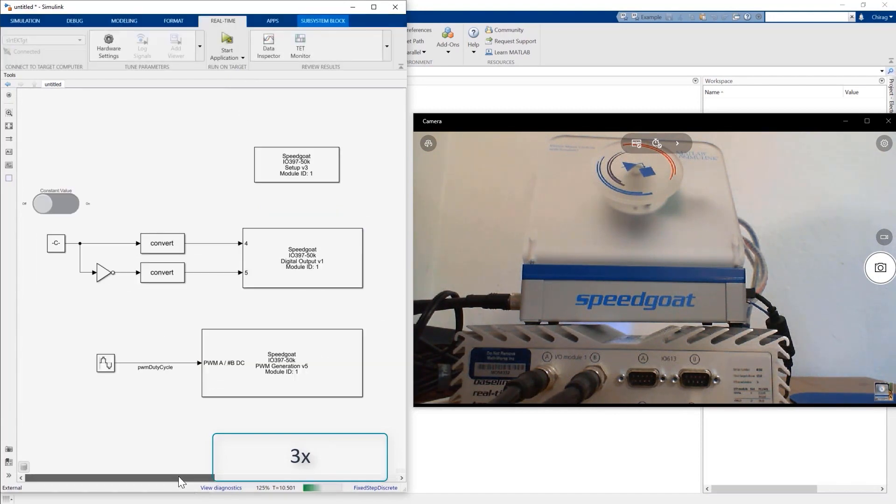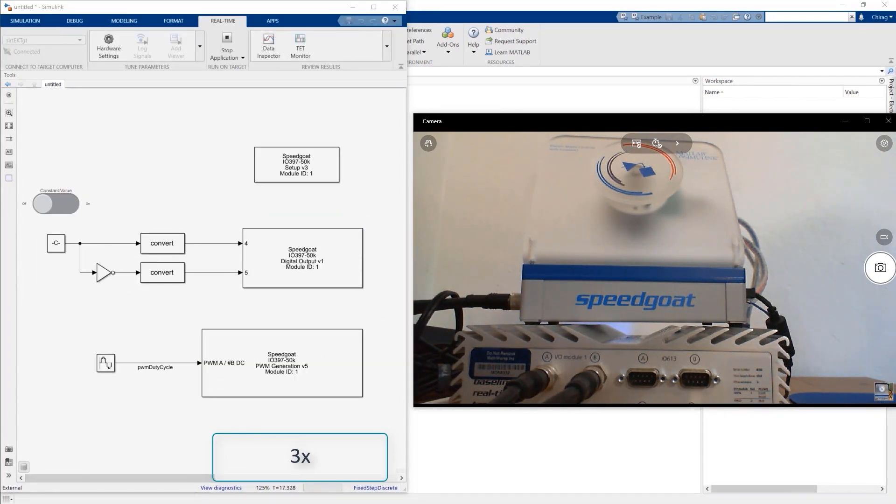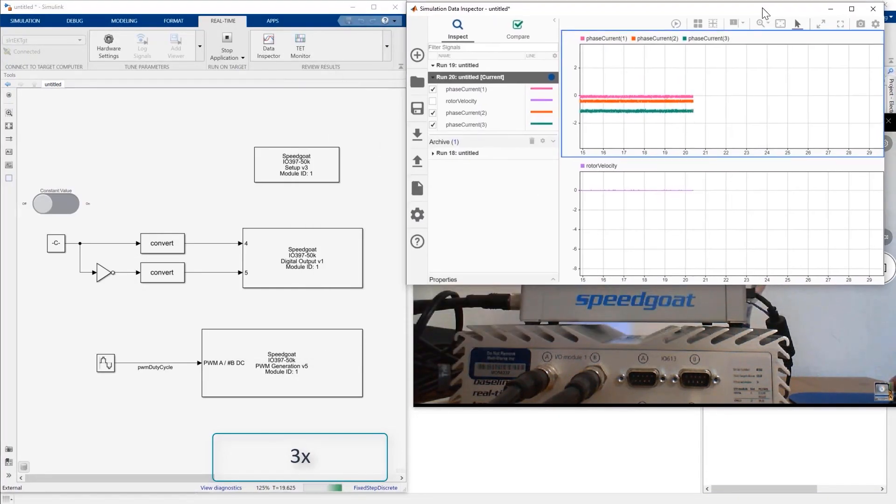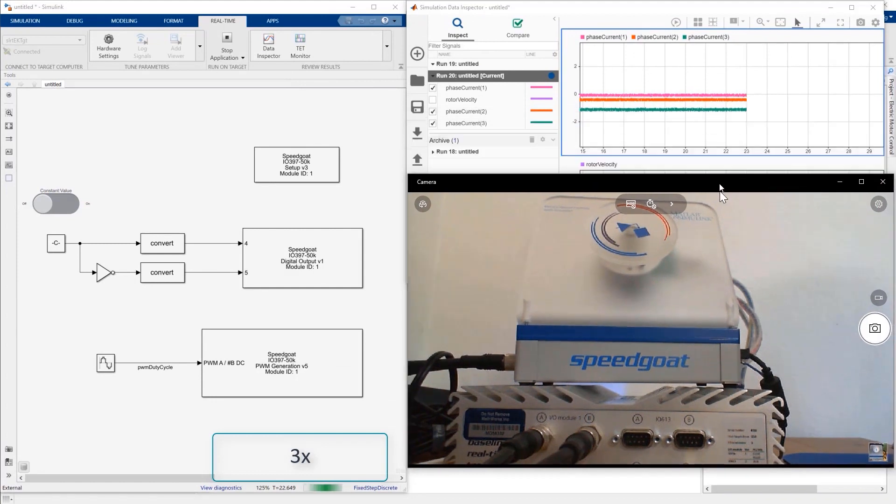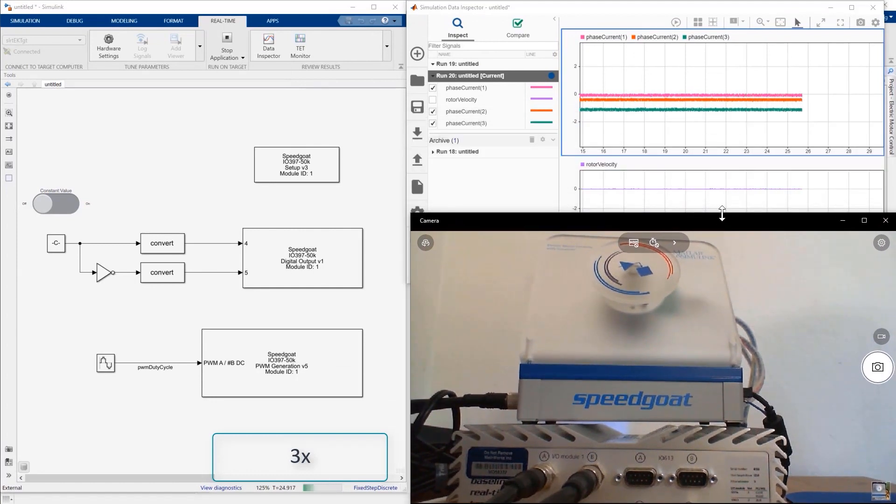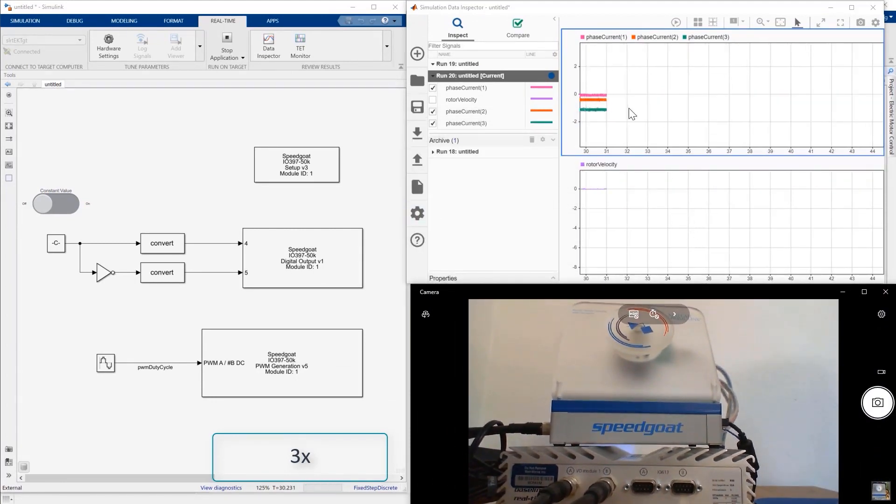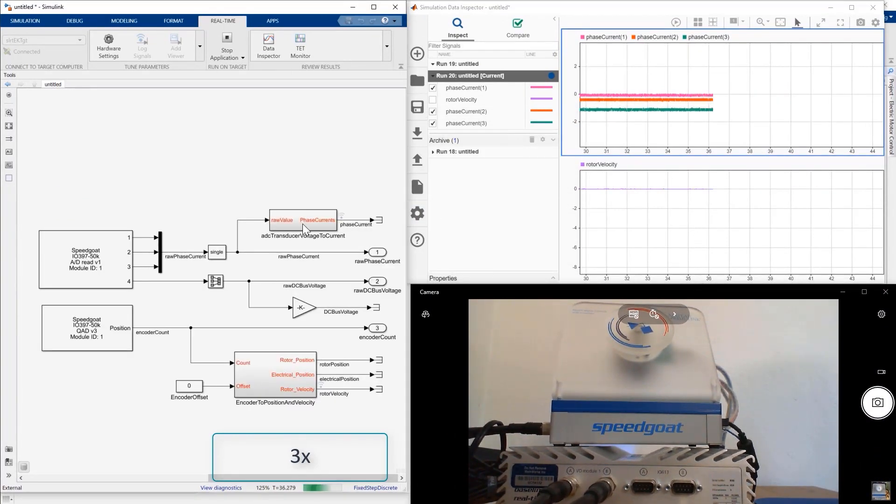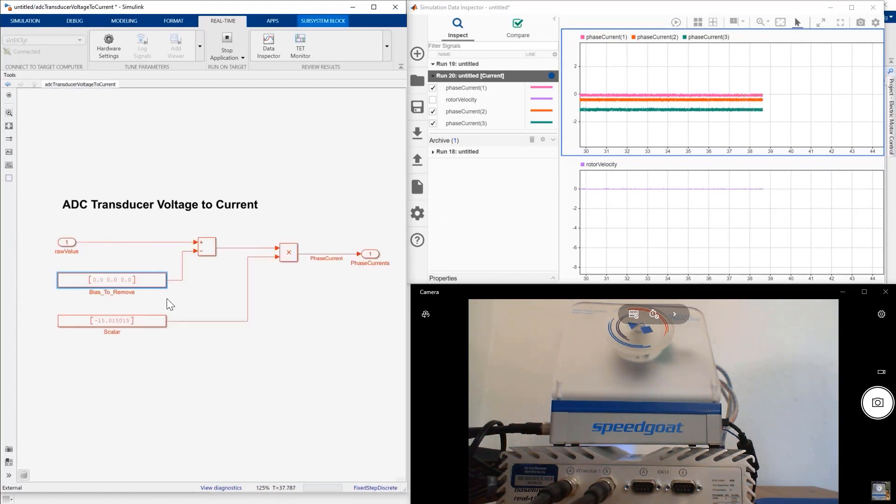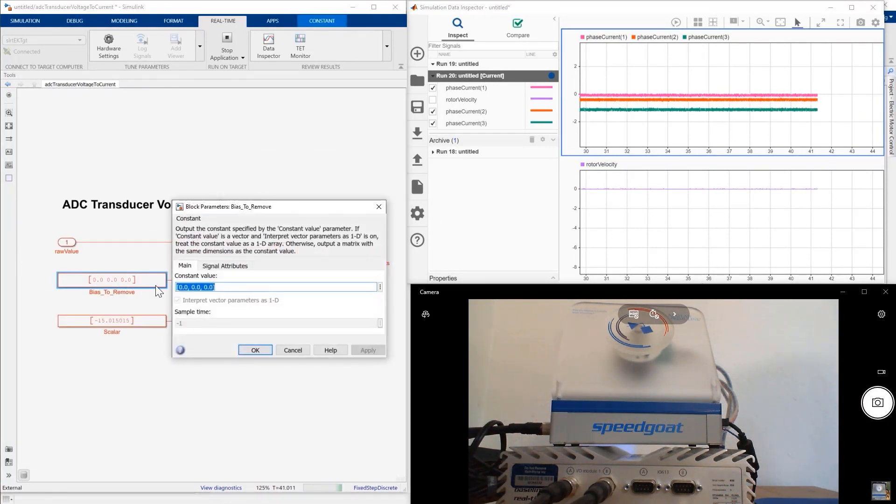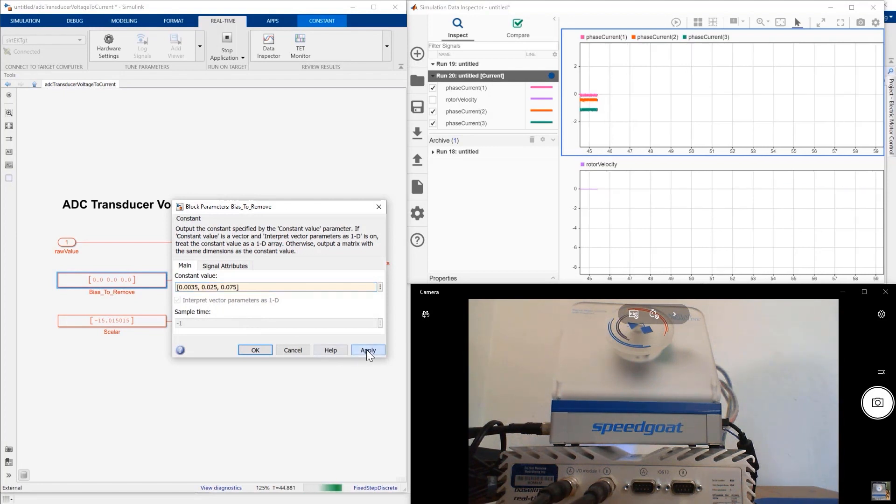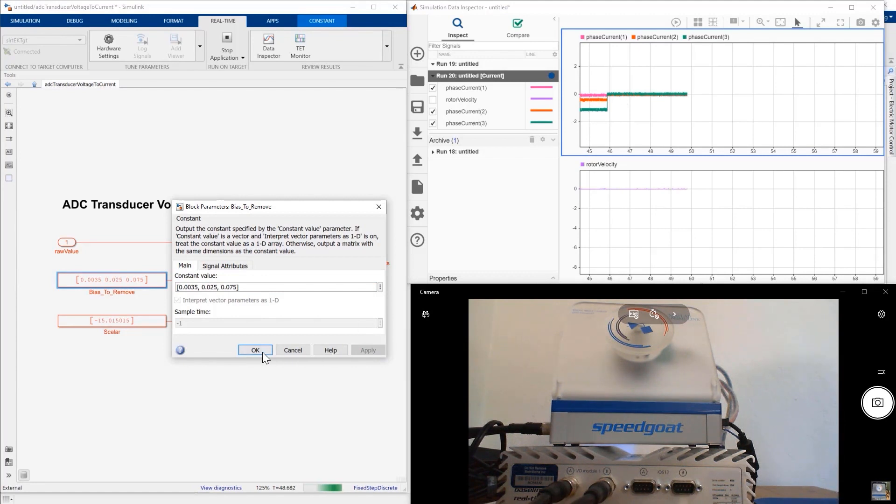Let us run the model again and plot the current measurements in real time using Simulation Data Inspector. We then realize that there is a significant bias in the current sensors as we have not calibrated them. We can now go to the ADC transducer voltage to current signal conditioning block and modify the bias vector to remove this offset.